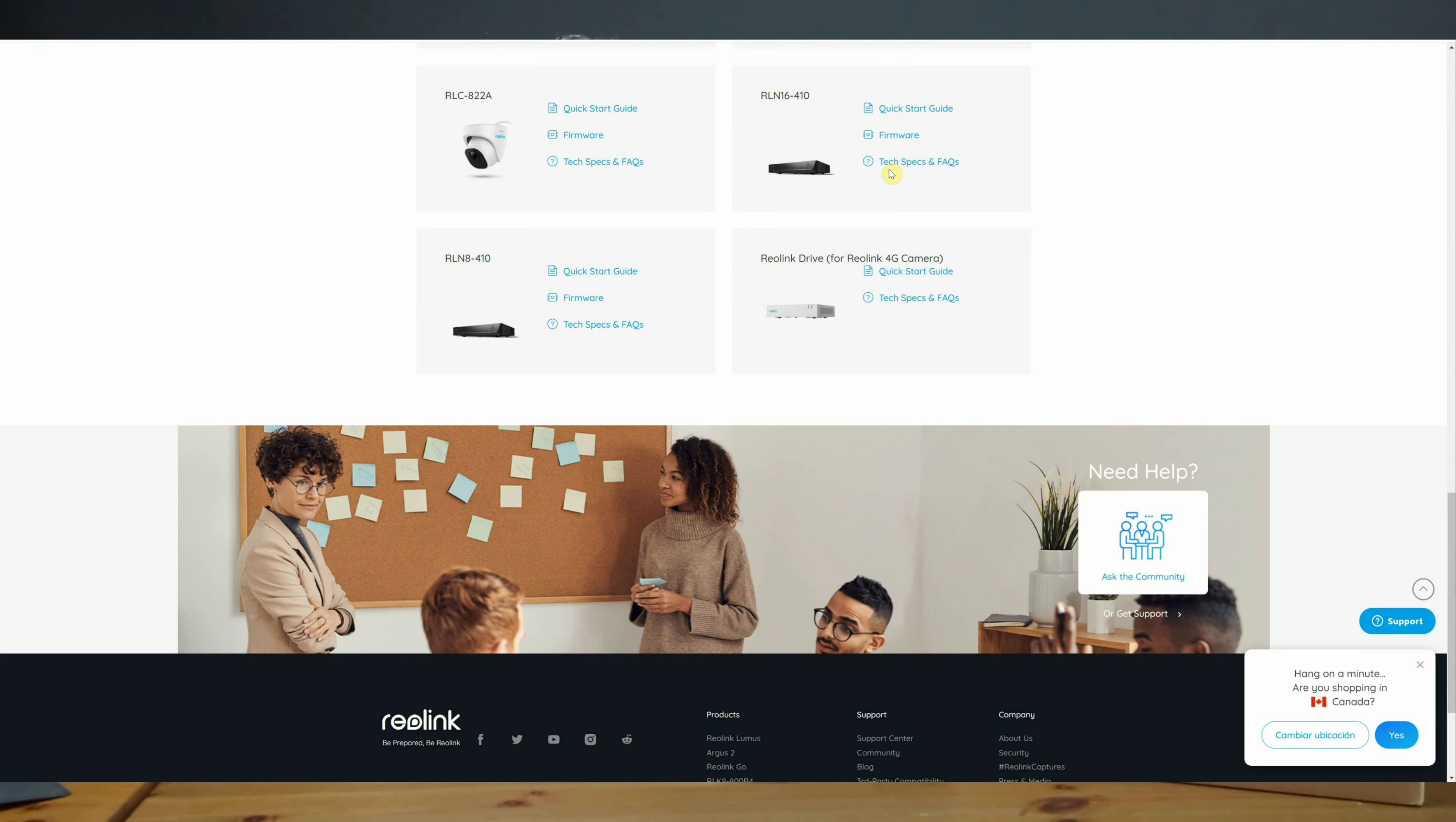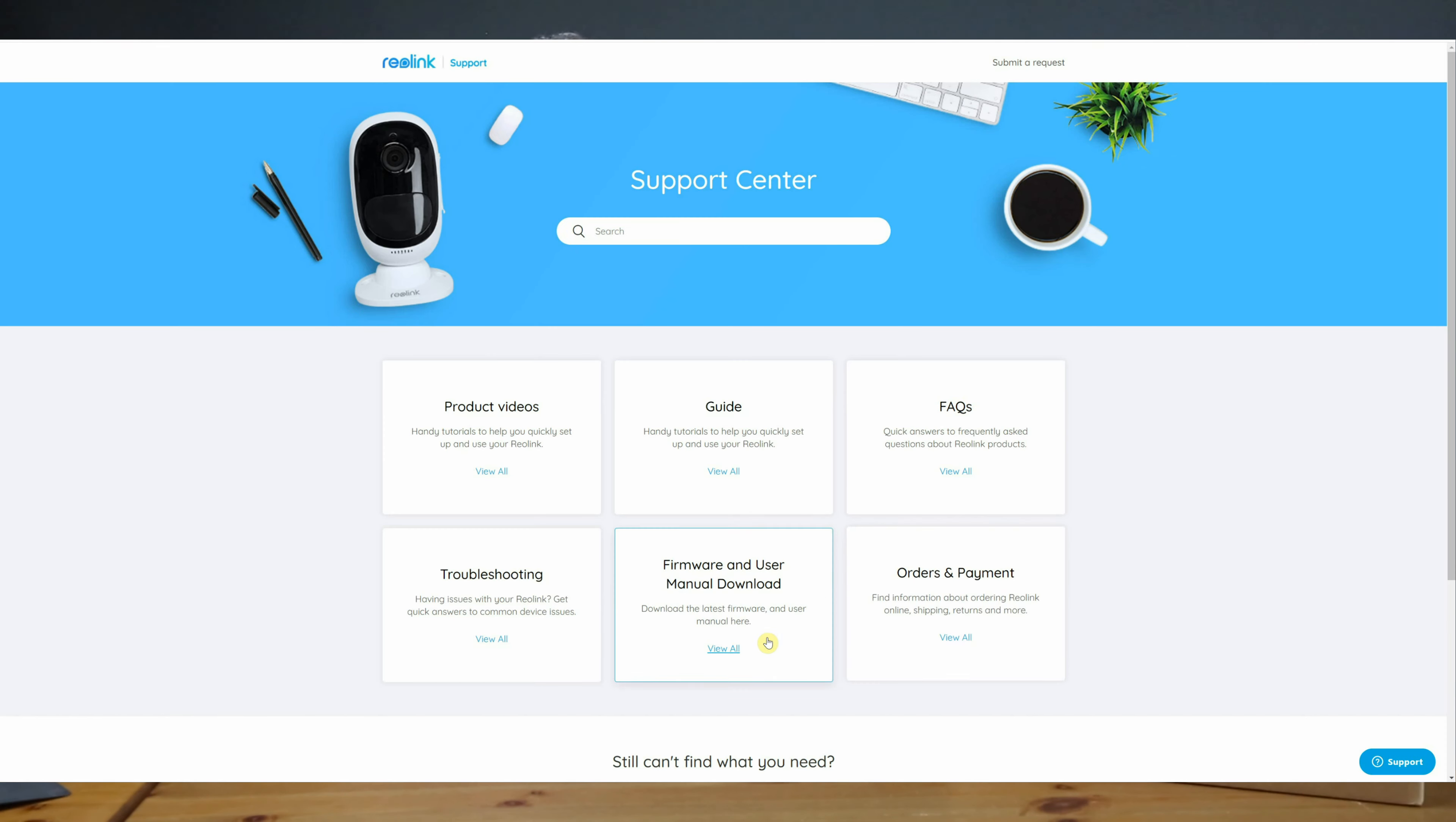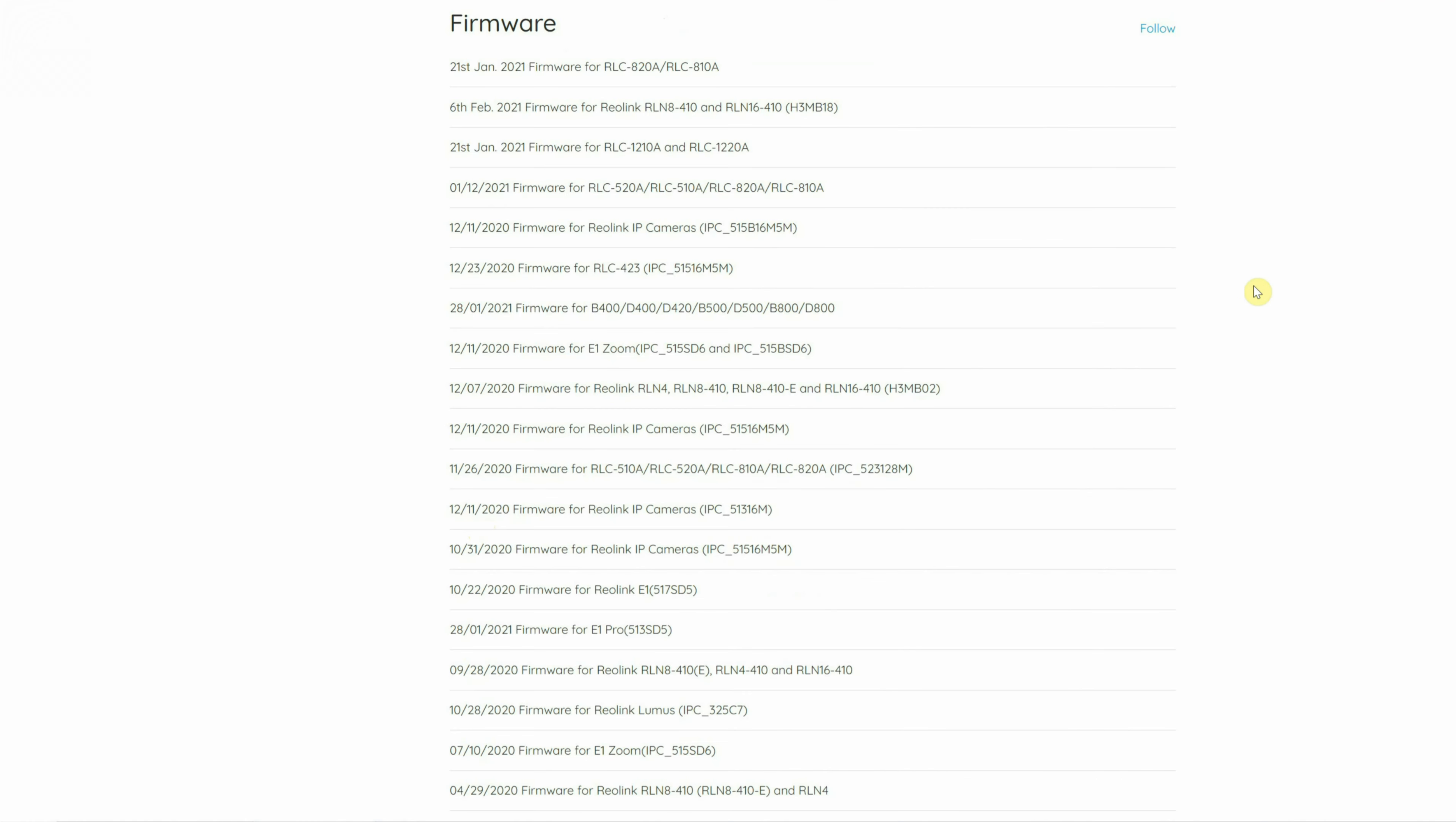To find additional NVR models including mine, Reolink has those placed under Support and then Support Center. Click the Firmware and User Manual Download link. To see all the updates click on Show More. The layout here as you can tell is terrible, there is no organization whatsoever.